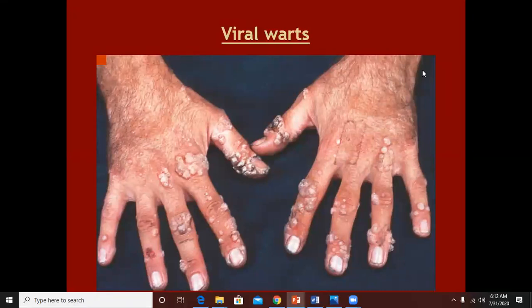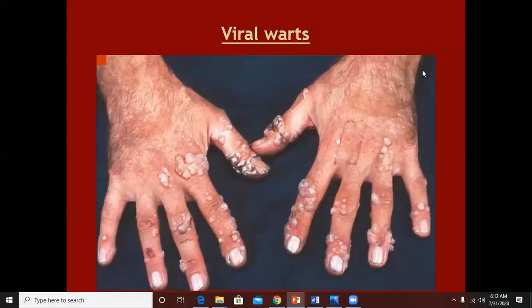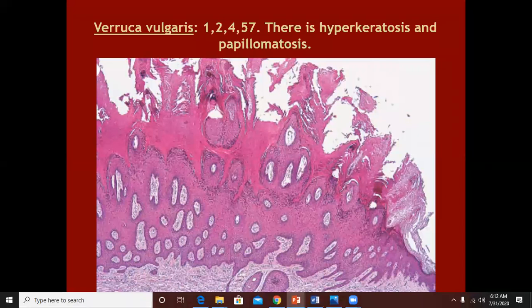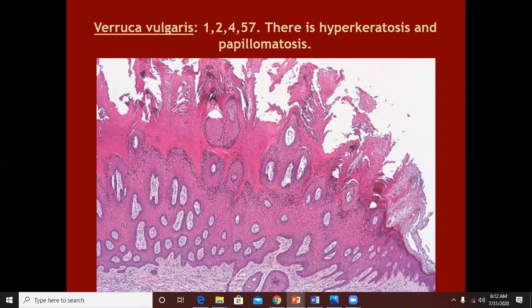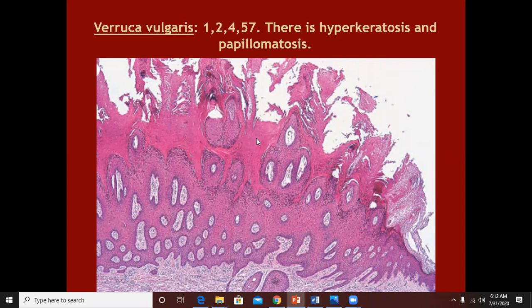Viral warts present in different forms. These are the common warts or the fairly formed warts. The most prominent histopathological finding, starting from the top, will be hyperkeratosis and acanthosis — meaning the stratum corneum will be thickened. That's why warts are called hyperkeratotic lesions.